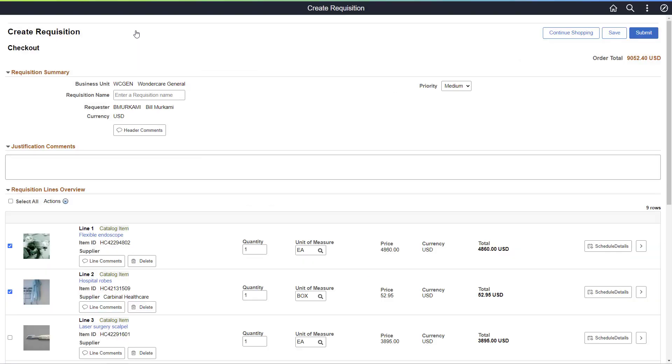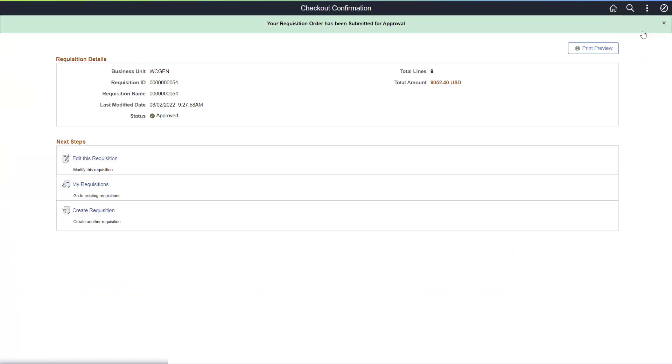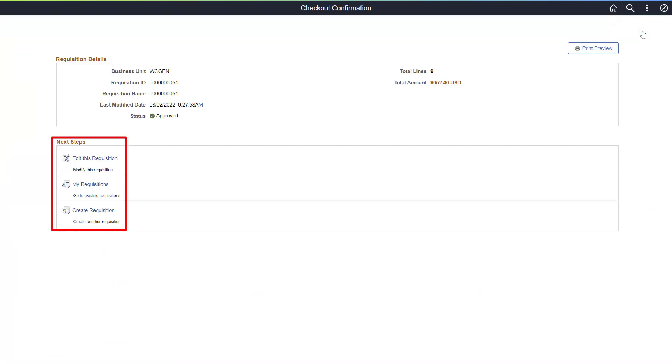After reviewing all line details, you can submit the requisition for approval. From here, you can create a new requisition, edit this requisition, or view existing requisitions.